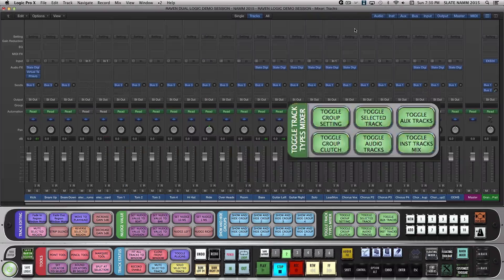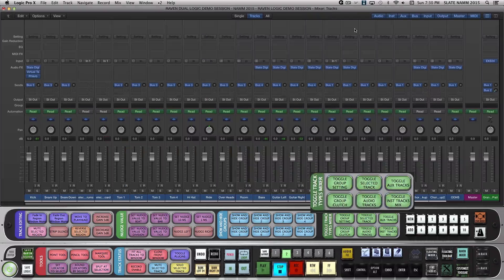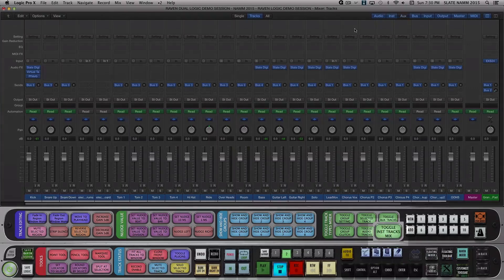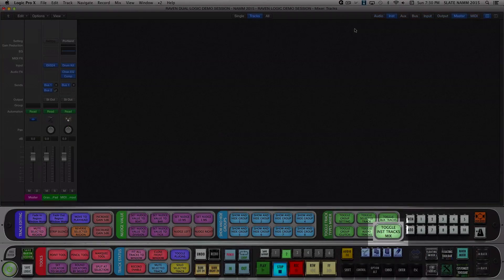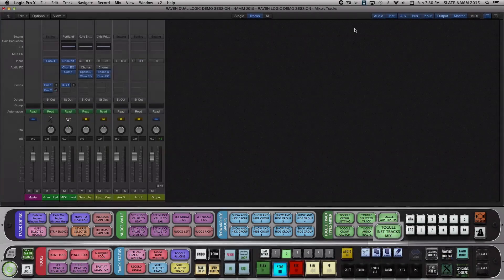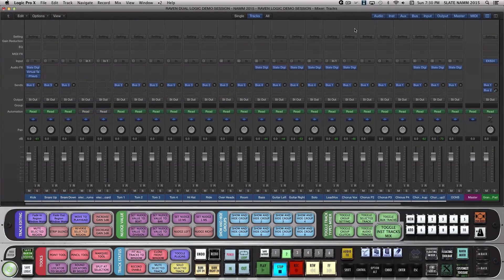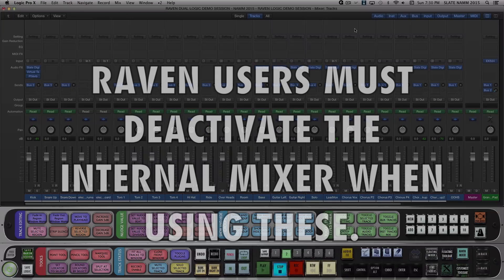These are toggle batch commands, so when showing only Instrument Tracks as an example, I hit the Toggle Instrument Tracks batch command, and when finished, hit the Toggle Instrument Tracks batch command again to return to the full session view.